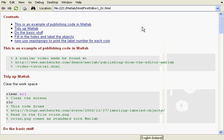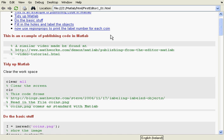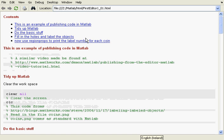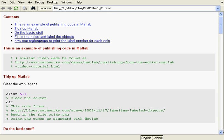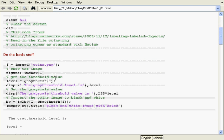an HTML file. We see here that each cell title becomes a table of contents. You see this is an example of publishing, and there it is. Tidy up MATLAB, tidy up MATLAB, etc.